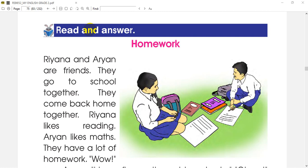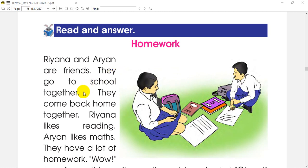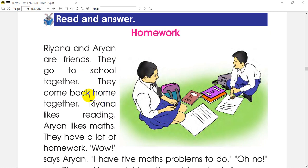Let's read and answer. Rihanna and Aryan are two friends. They go to school together and they come back home together.